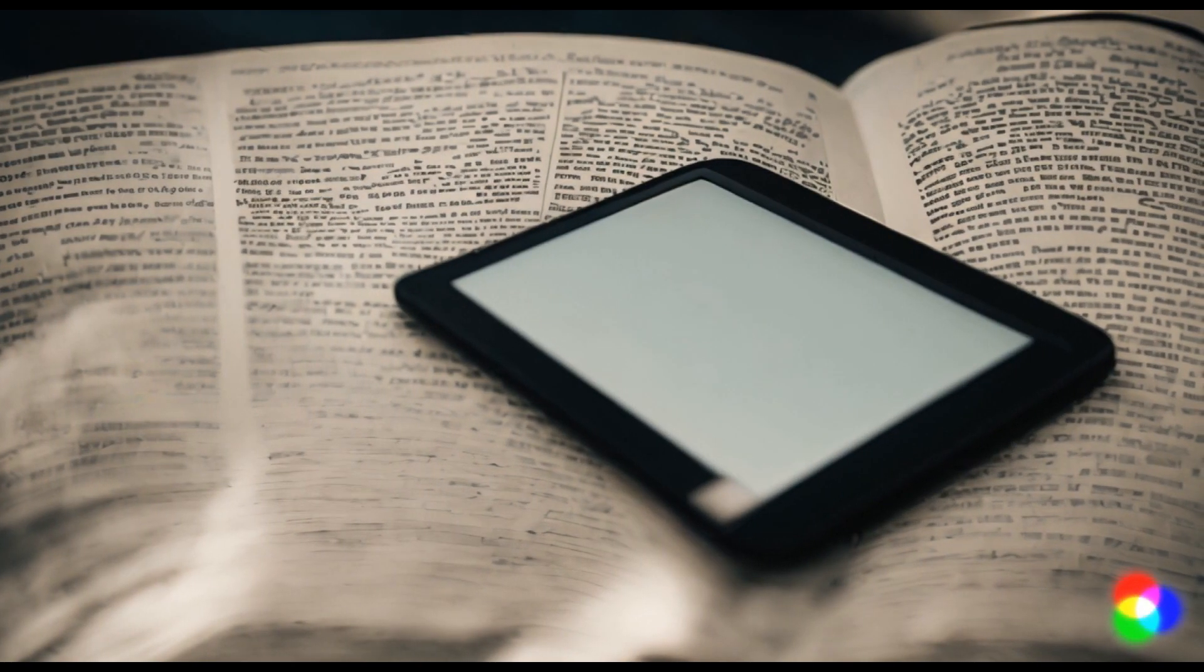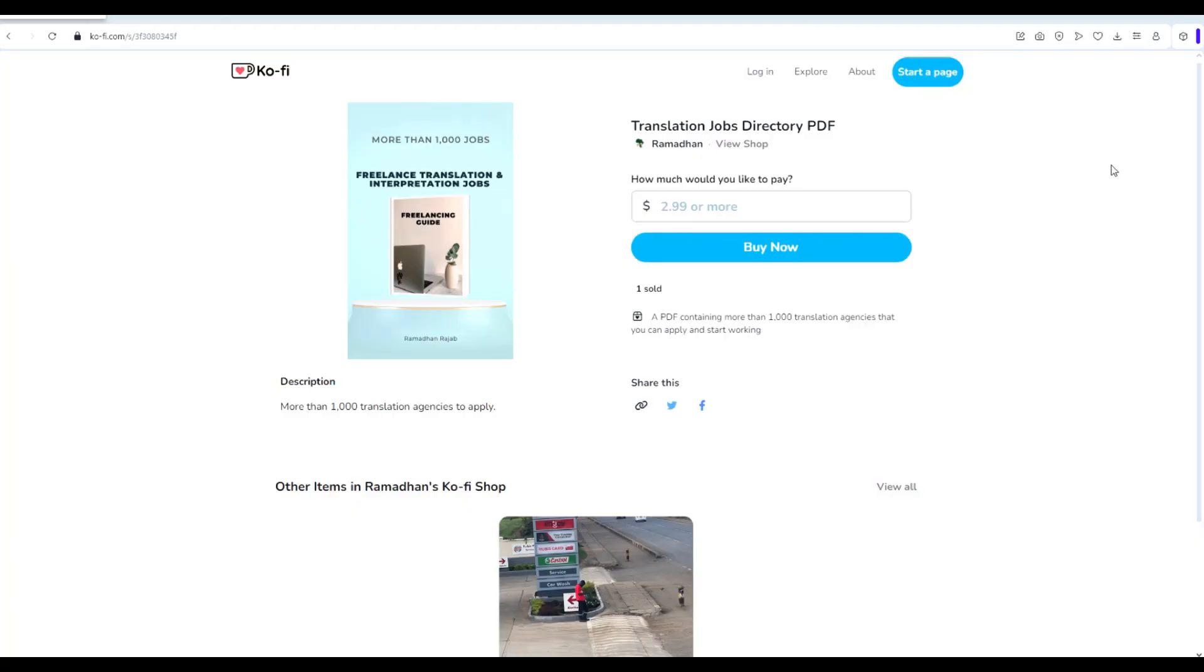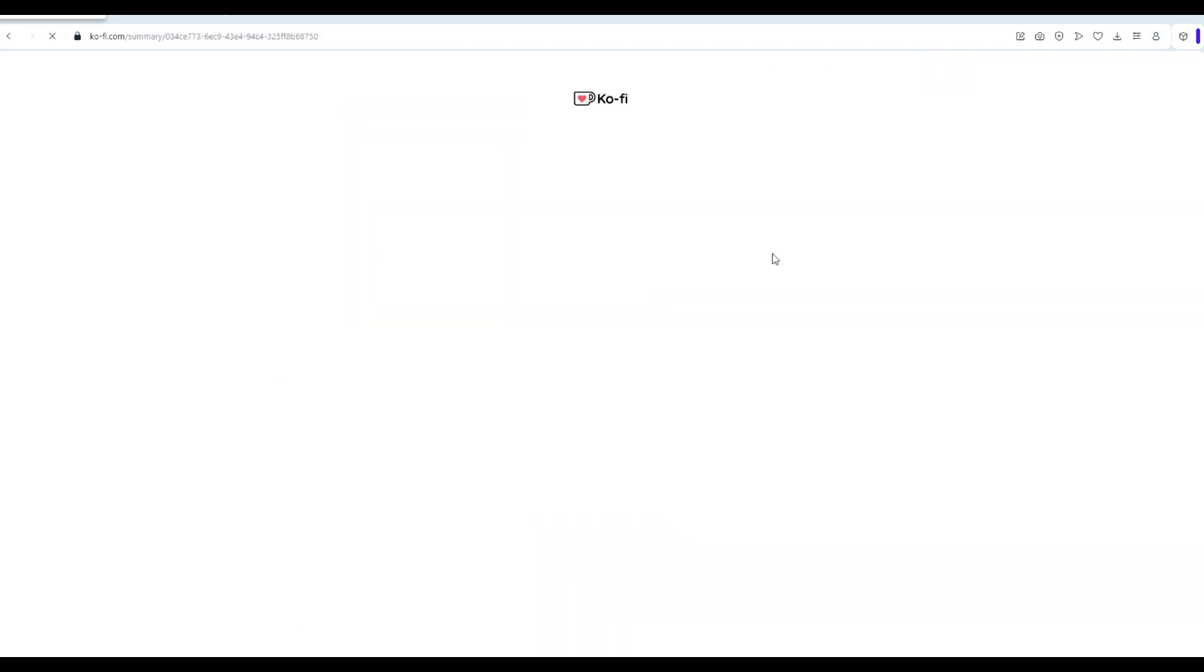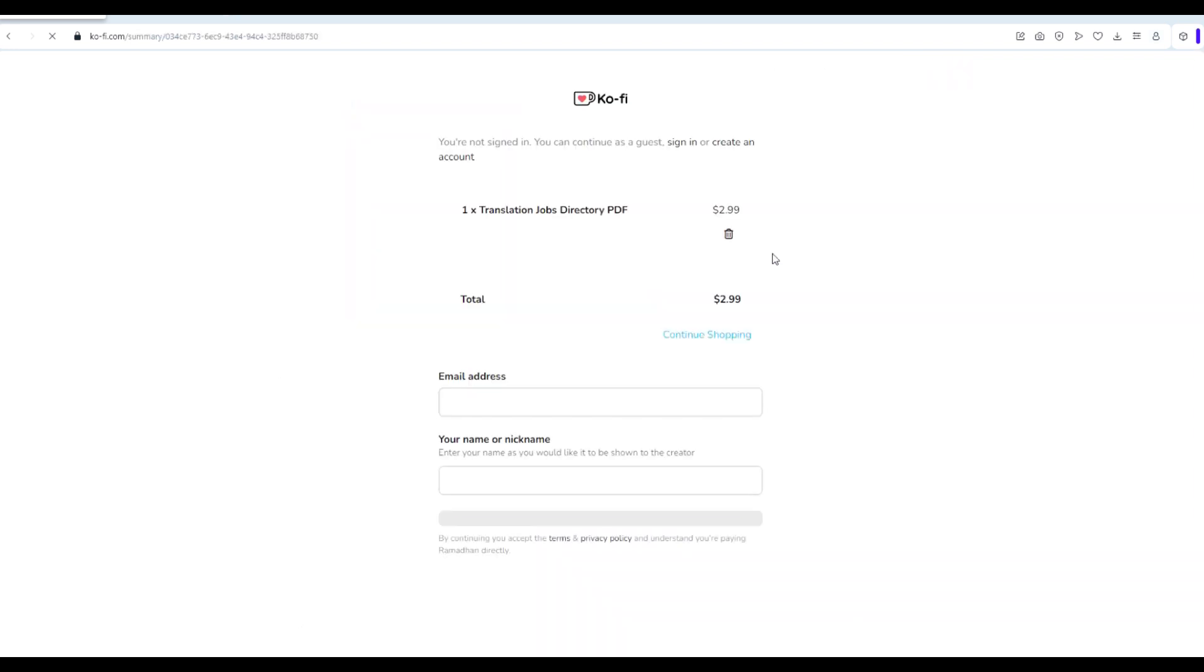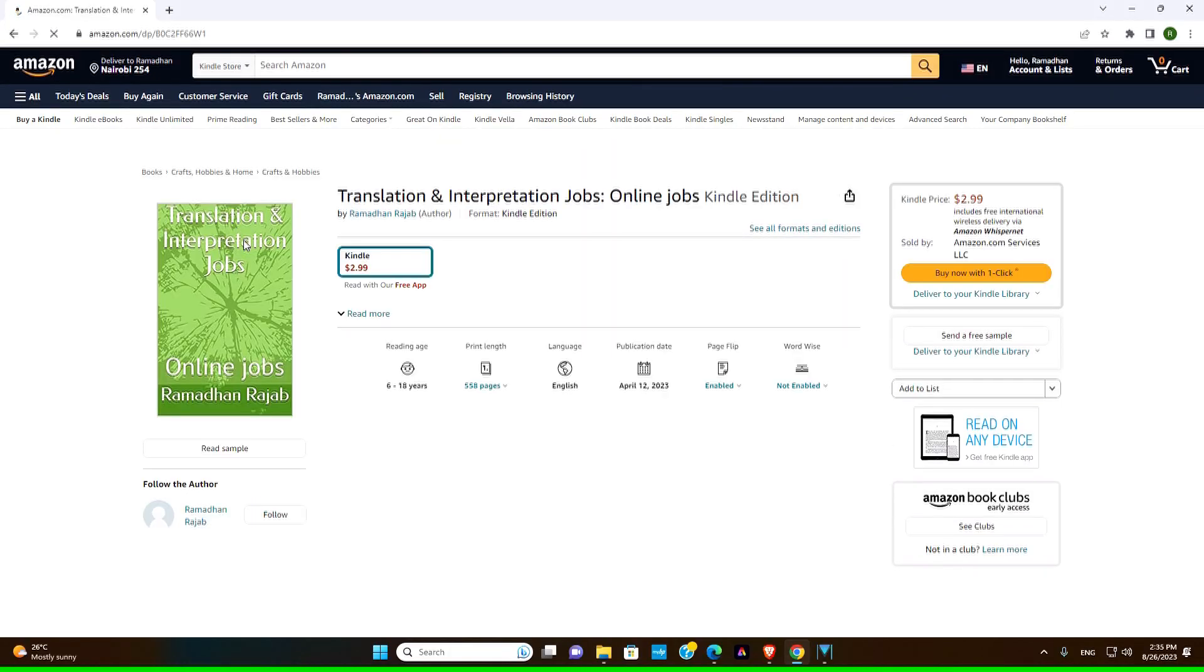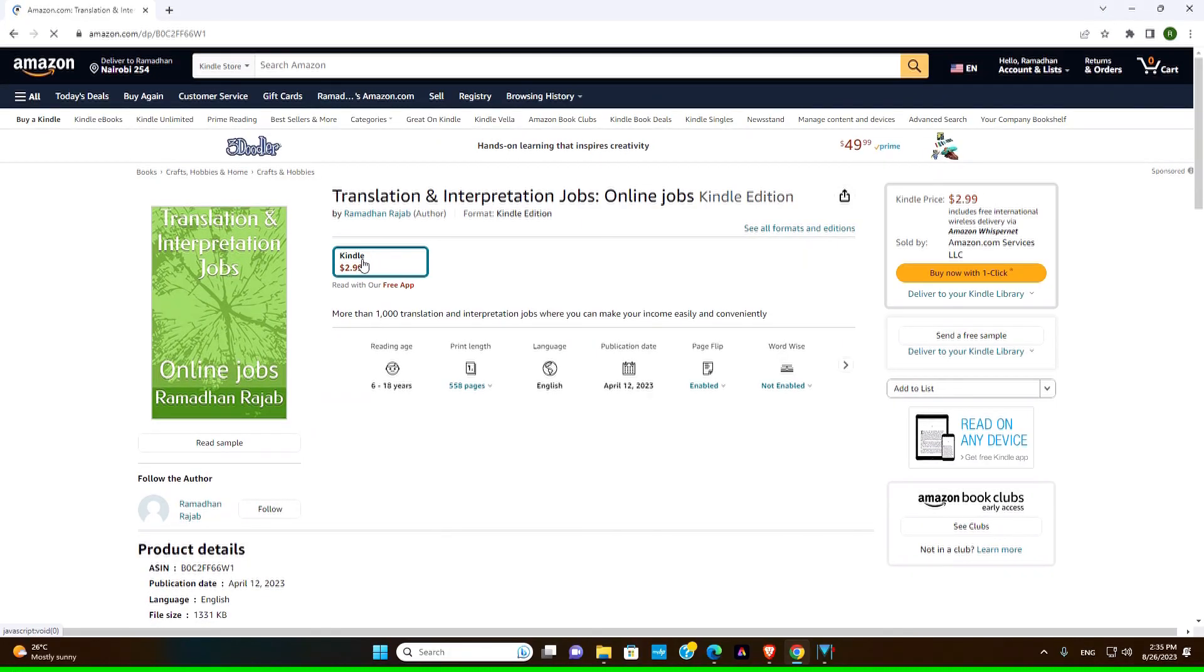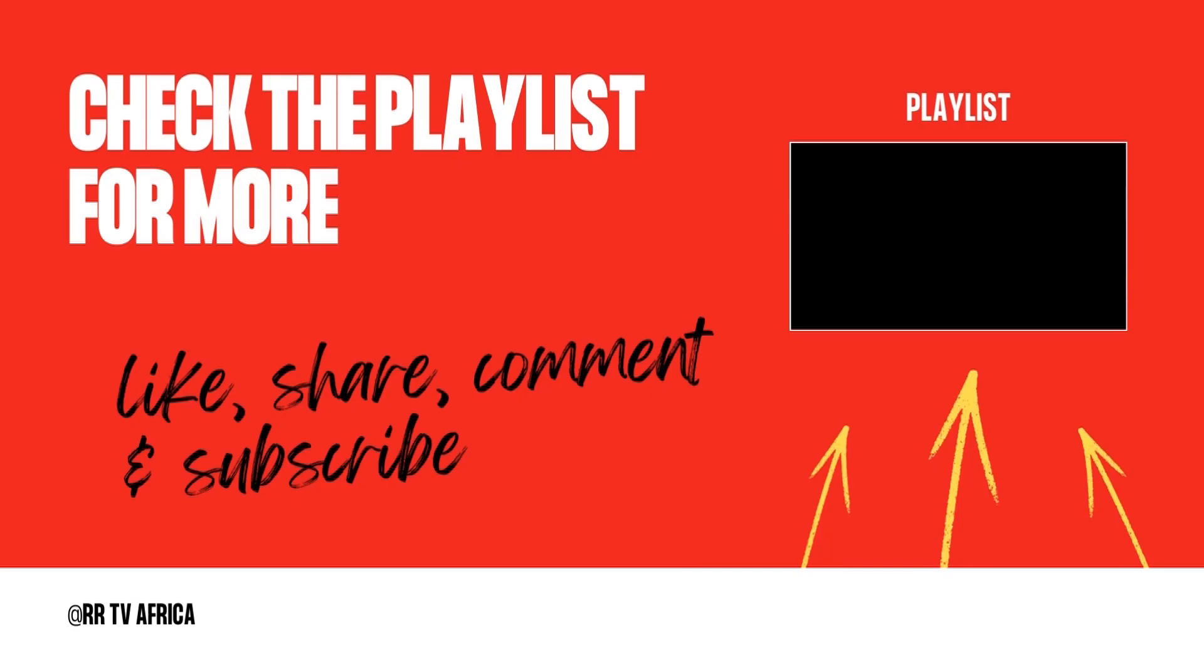For those of you looking for more translation and interpretation opportunities, we have a PDF book that contains over a thousand translation and interpretation jobs. It's available for purchase at ko-fi.com and also on amazon.com. Check the link in the description and take your skills to the next level.